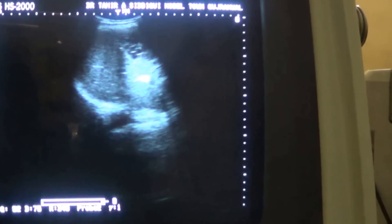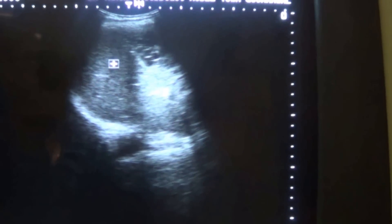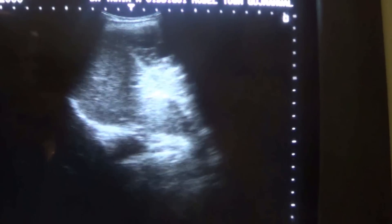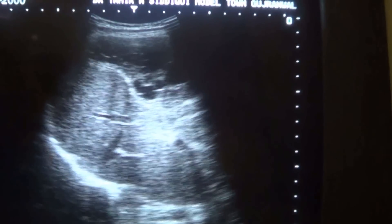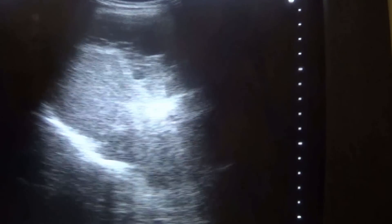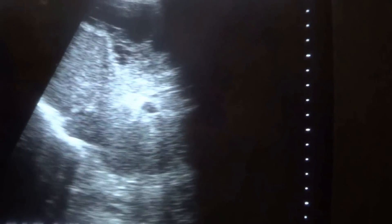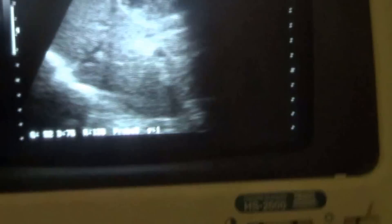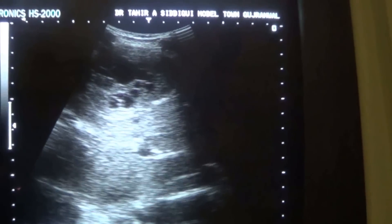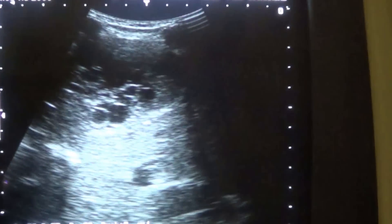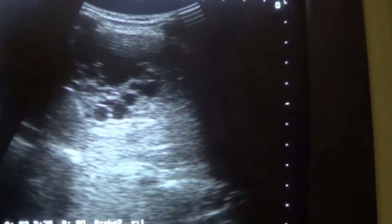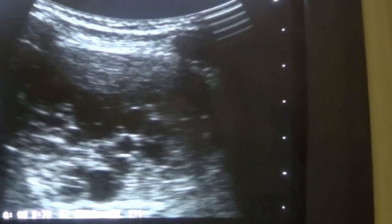Now, this is the right diaphragm and this is the liver — normal. In the liver, in the anterior segment, you see a cystic area, a multi-cystic area rather, well demarcated. This is the pathology.